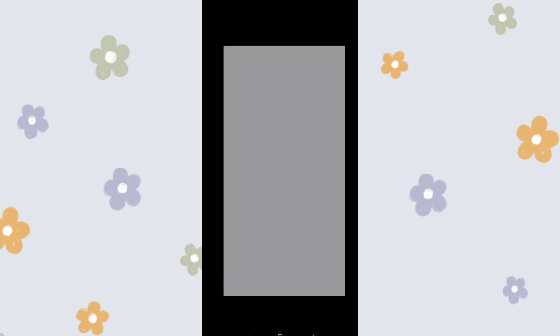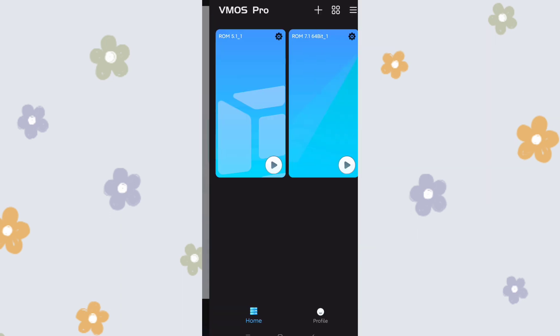Now I'll start VMOS and launch the application. You can see there are two systems — two ROMs in VMOS. This is ROM 5.1, which is Android 5.1 including the Google GMS framework, and on the right side is ROM 7.1, which is Android 7.1 with 64-bit. If you have any problem installing an app on 5.1, you can try 7.1 since it's a more latest version. So these are two separate phones.